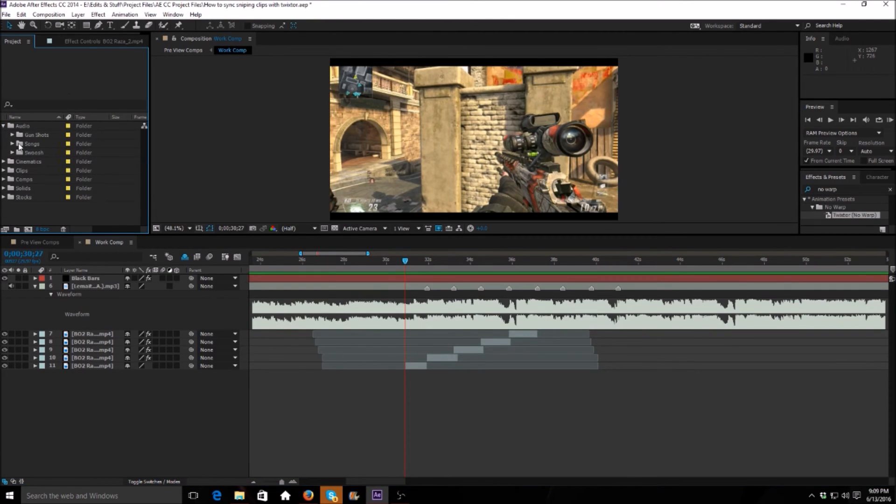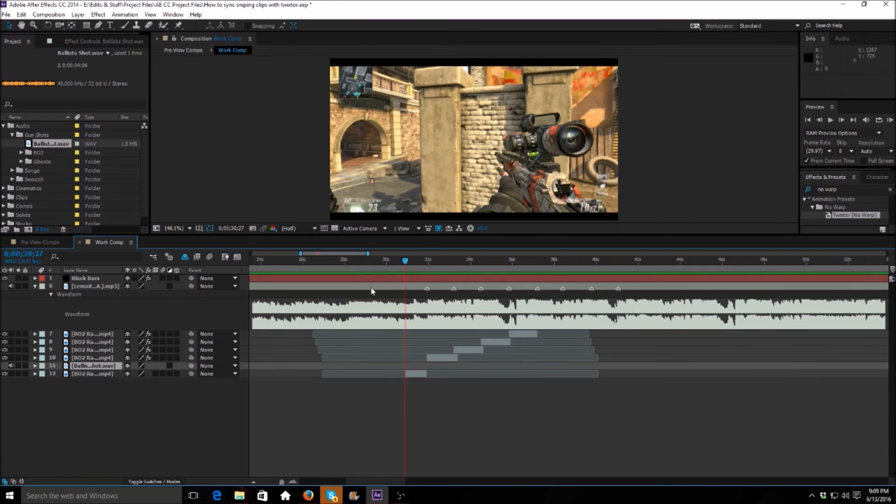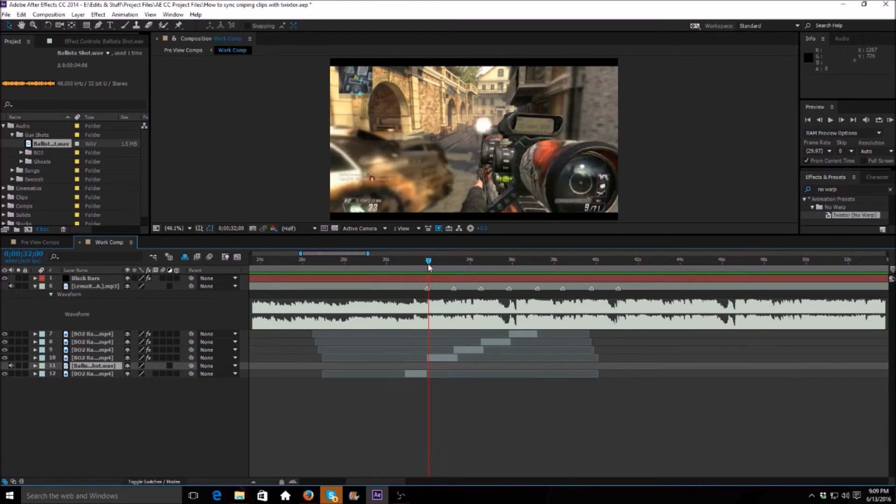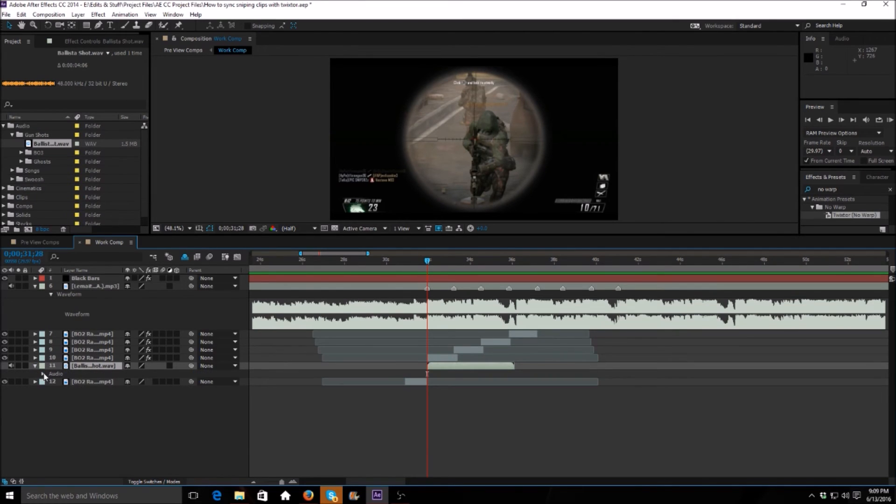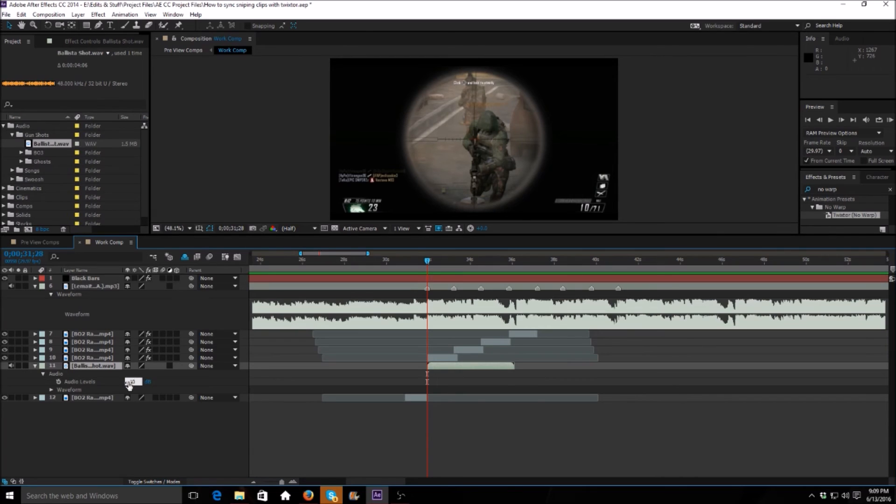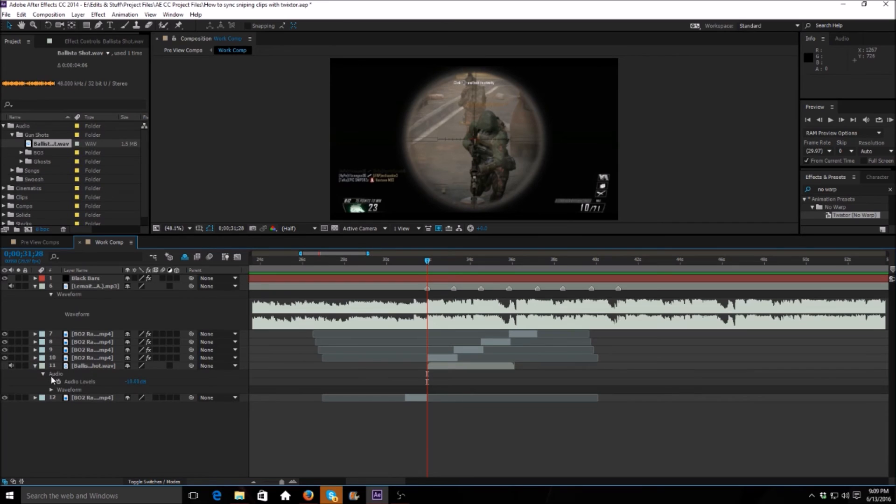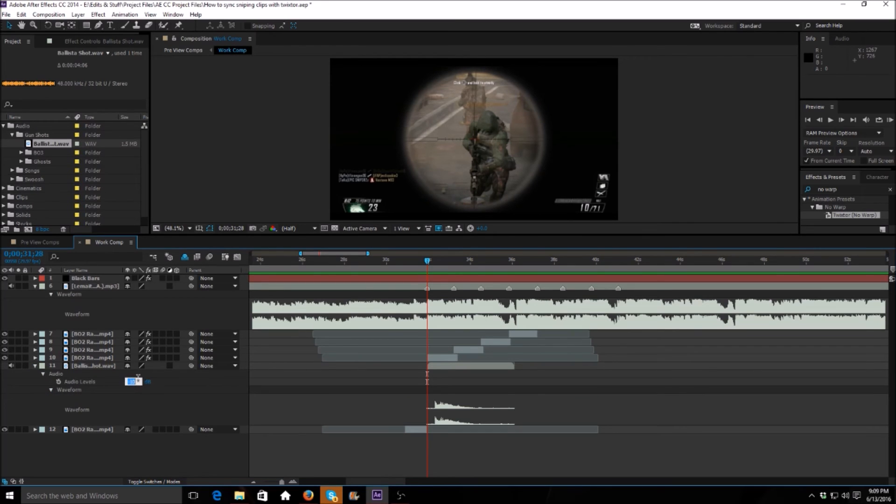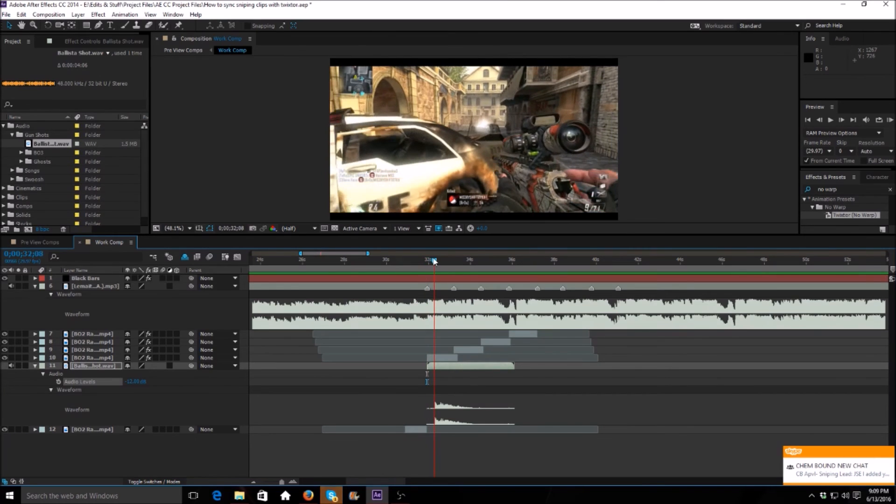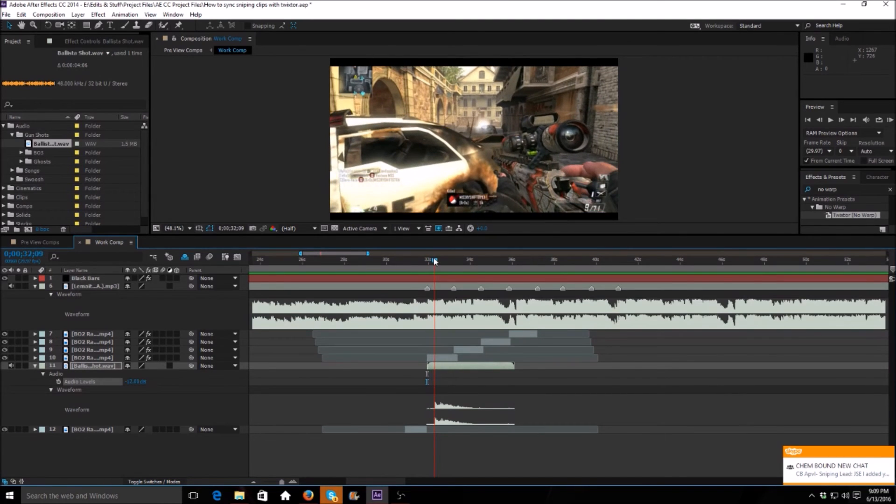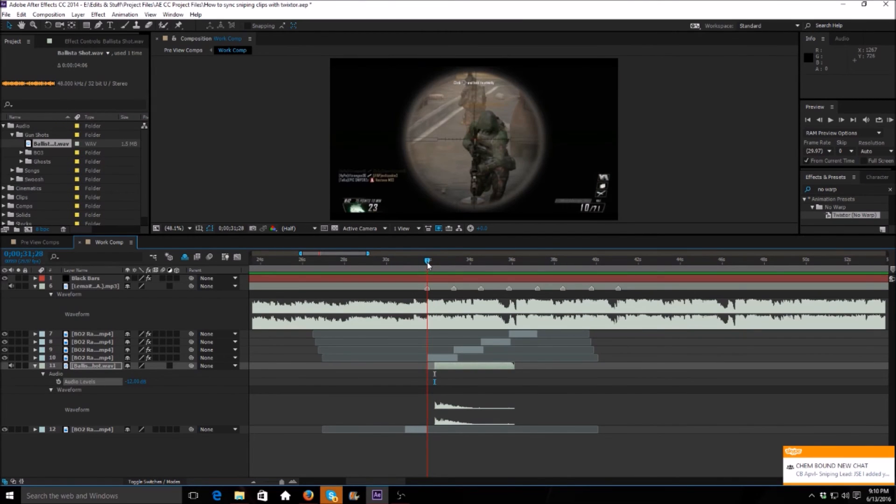All right, so as you guys saw that was pretty basic syncing for a sniping clip in After Effects with Twixter. But we can go ahead and make this edit even better by using some audio. And I'm actually going to have a gunshot enhancement video out pretty soon but I'm just going to do it real basic here. I'll put it on like negative 10, we'll see how that sounds. No can't even hear it. All right, probably right here and we can drag that to our beat, it would work okay.